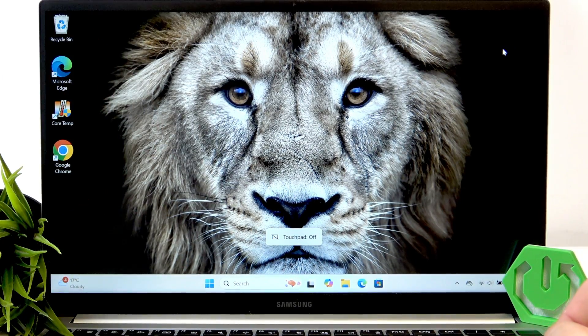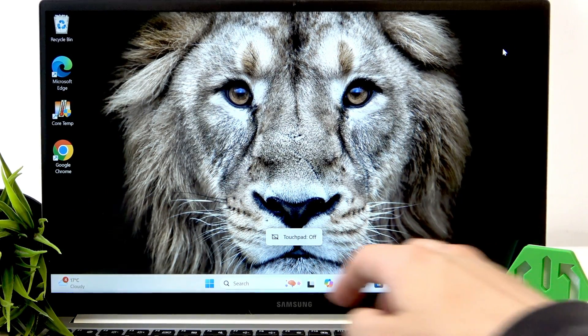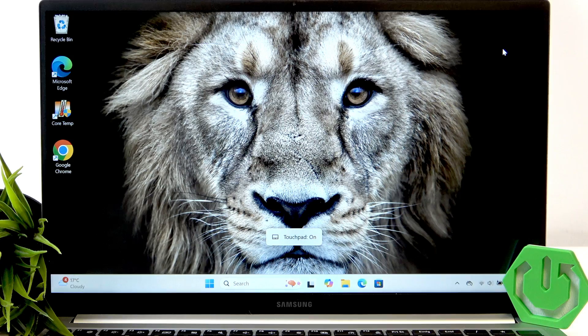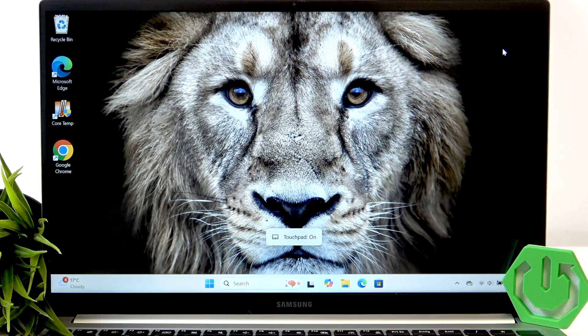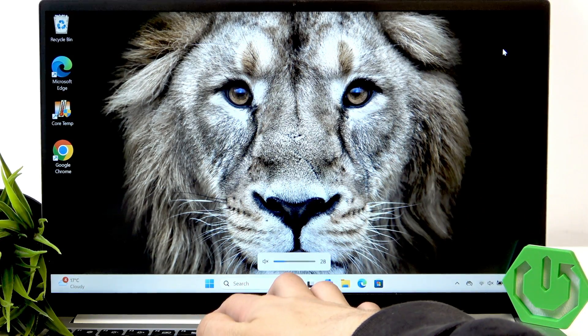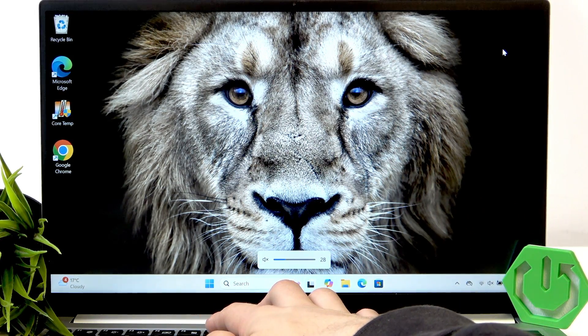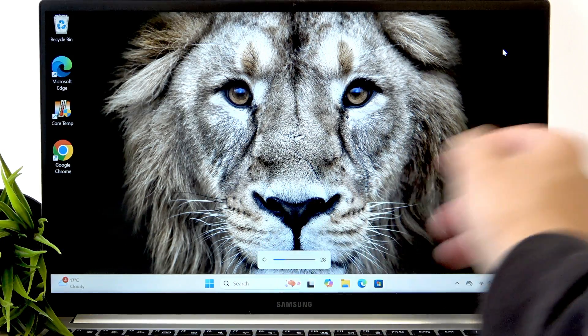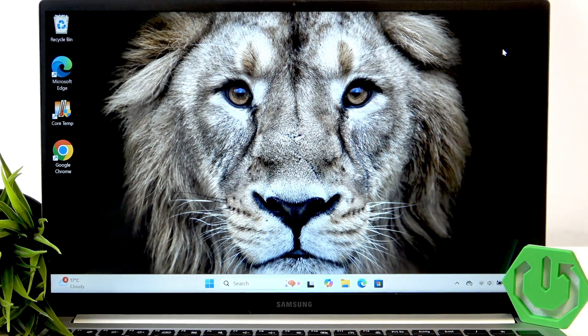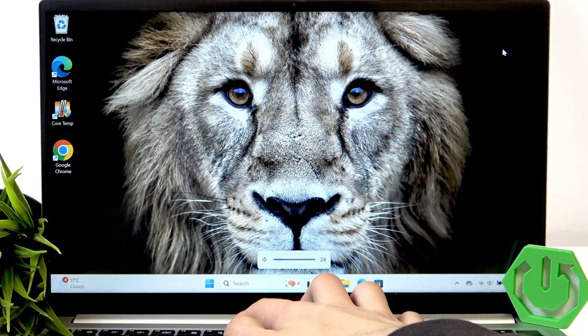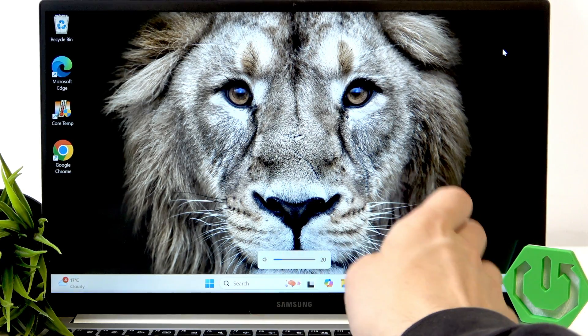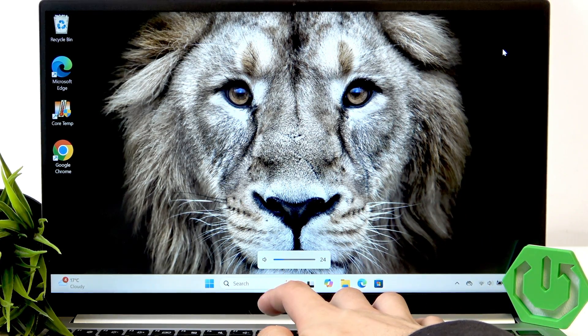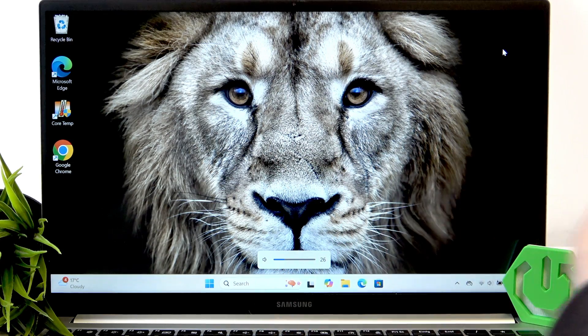F5 disables and enables the touchpad. F6 mutes and unmutes the volume. F7 lowers the volume and F8 turns up the volume.